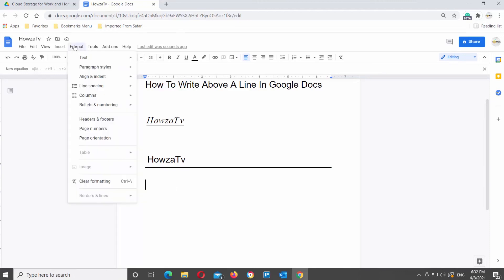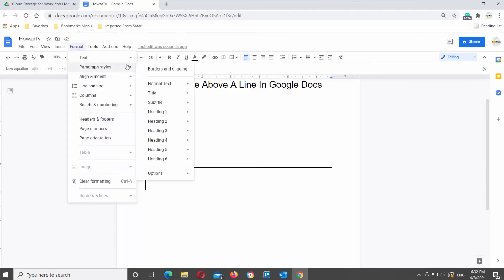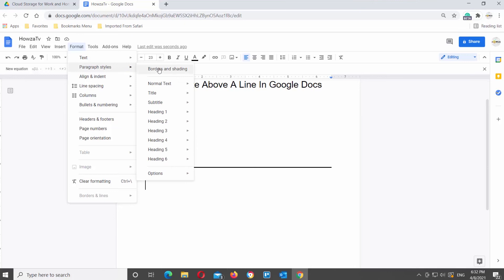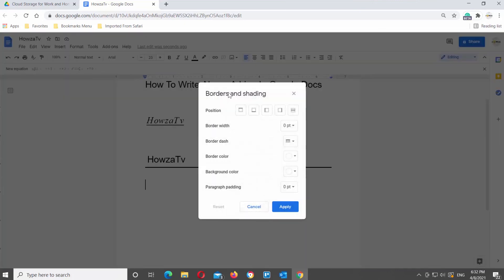Click on Format at the top toolbar. Go to Paragraph Styles and choose Borders and Shading from the list. A new pop-up window will open.